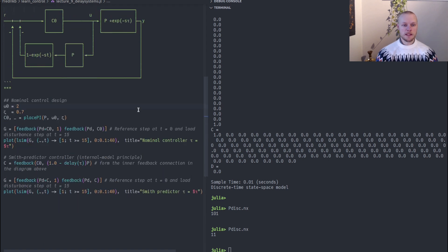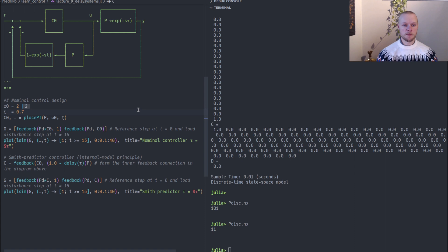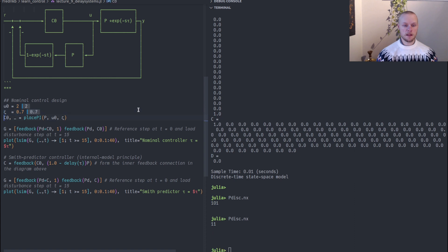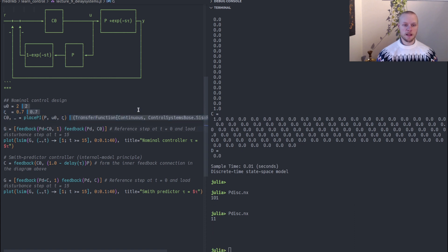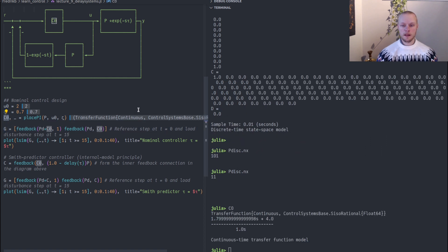Here we will design a simple PI controller using pole placement. I choose a closed loop bandwidth of two radians per second and relative damping, and I call the place PI function to get the PI controller. It looks like that.